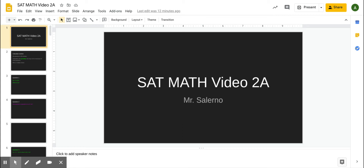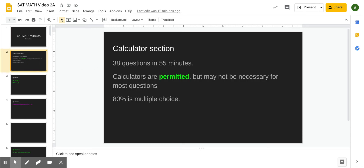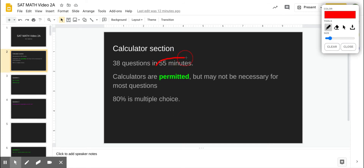Welcome to the SAT Math. This is video 2A, and we're going to talk about the calculator section today. The calculator section is 38 questions, 55 minutes. Calculators are permitted but not necessary for some questions. Most students who take the SAT say that the calculator was not really necessary for almost half the problems. Some of these questions we'll do today, you may not necessarily use the calculator.